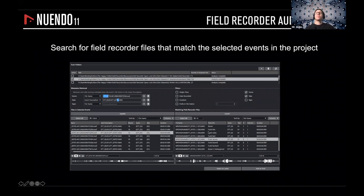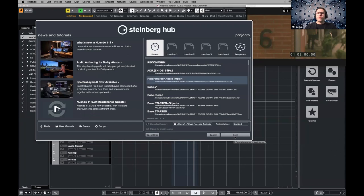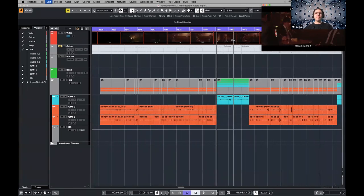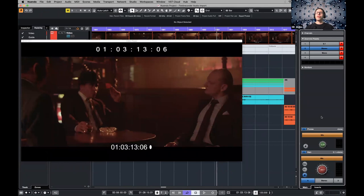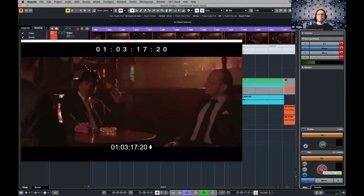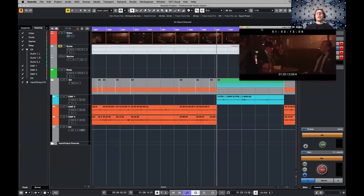Once the whole video post-production is done, as an audio engineer it's your job to make the best audio possible. You take the real original audio to replace the reference audio the editor had in the video. You have to listen to all those files and see which microphones were used. There's a lot of work involved if it's not automatic, but we do have an automatic solution called field recorded audio import — basically, it searches for field recorded files that match a selected event in the project.